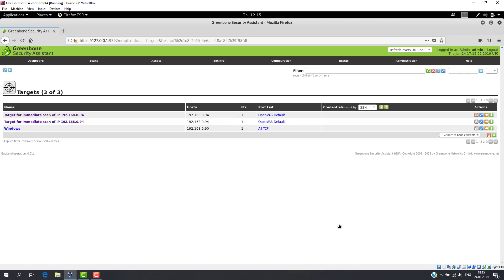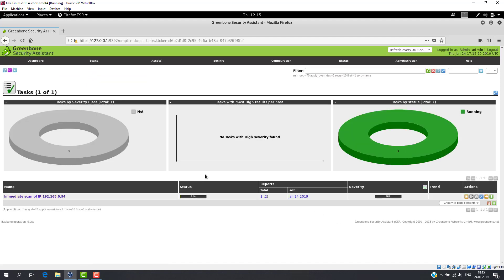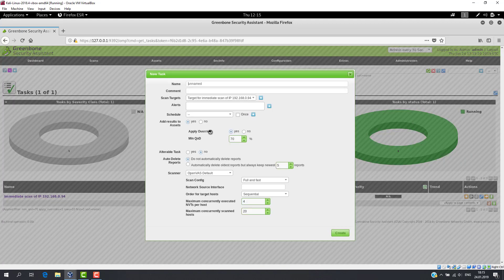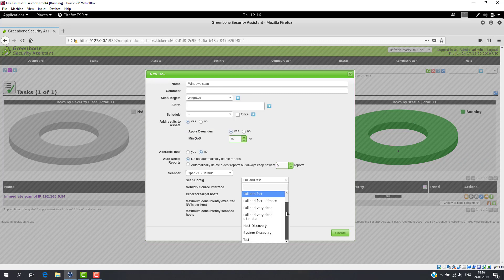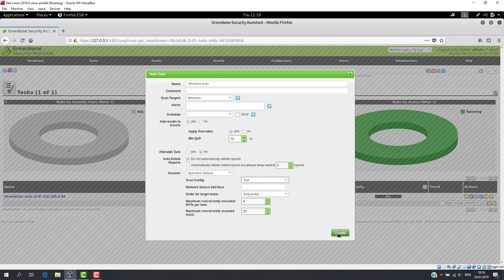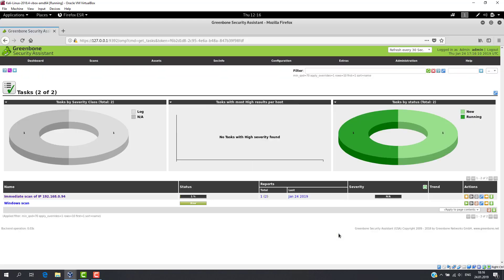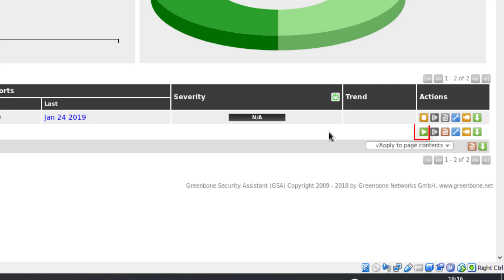Everything is ready and we can start scanning. So let's create a new task in the Scans tab and enter all necessary data. Select your target and the scan config which we created manually. All other parameters are optional, but you can use them if necessary. Now we can start our task.